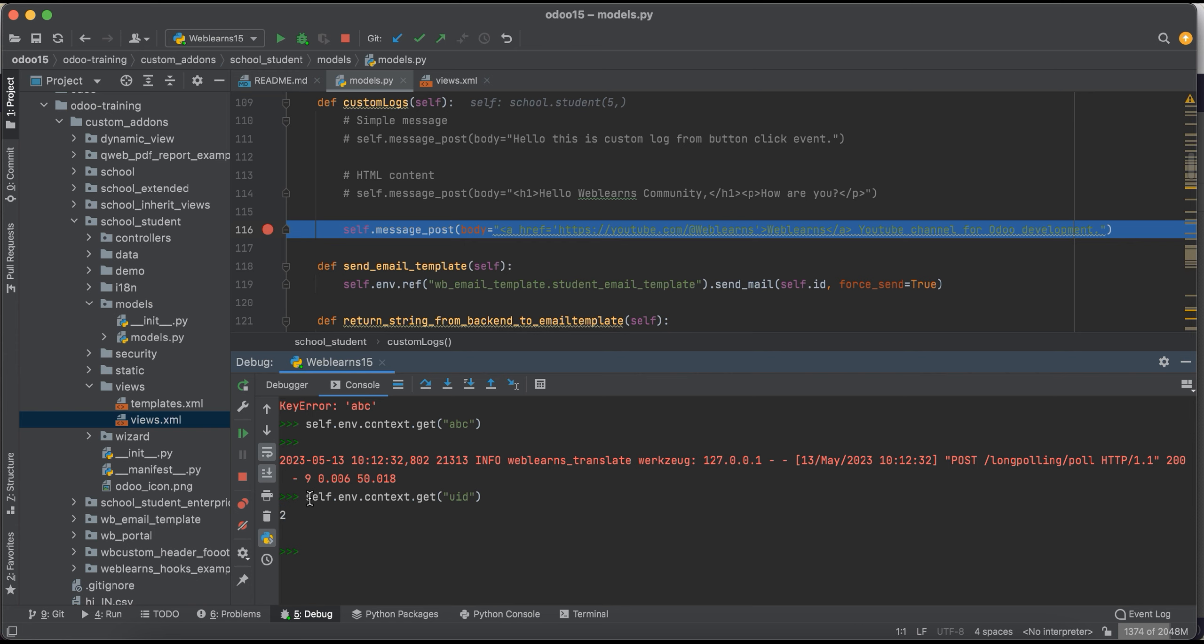So this is the basic information about how you can access the context using the backend side. If you have any doubt related to this topic, please comment below and see you in our next session.